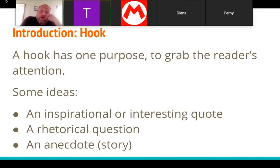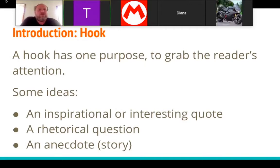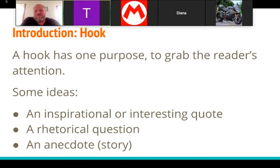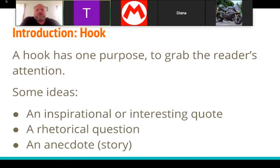Your first element is your hook. Your hook is what gets the reader's attention and gets the reader to want to read your paper. It should grab their attention. I get paid by Da Vinci Schools to read your papers, so I have to read them. But a good hook helps grab attention if you're trying to get someone other than me to read it — someone who's not getting paid. Some ideas: an inspirational or interesting quote.